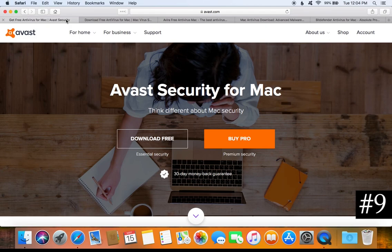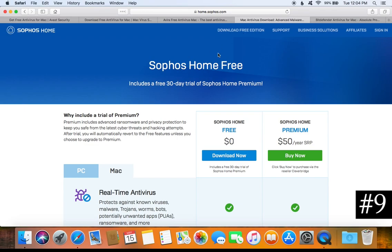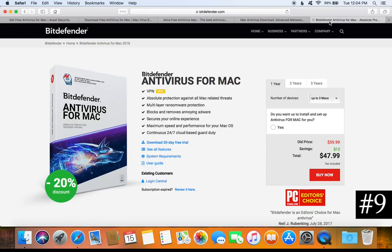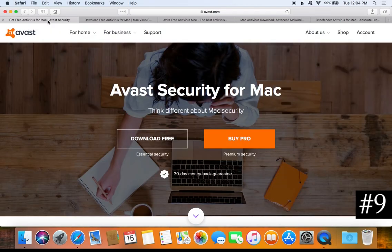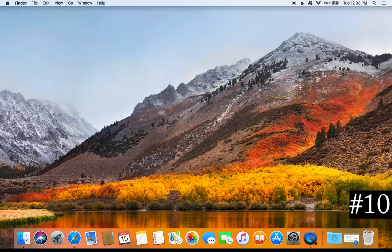Paid antivirus software generally gives you better protection, so if you have the money I recommend looking into the paid version of Avast or the paid version of Sophos — those are my top two recommendations. As a third alternative, you could look at the paid version of Bitdefender. Paid versions offer better protection against ransomware and zero-day attacks, as well as additional features like webcam protection. If you don't have the money, go with one of the free options.